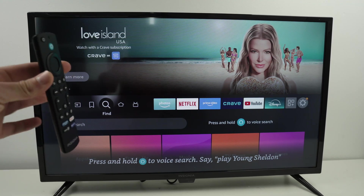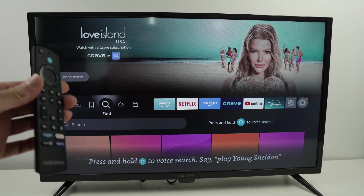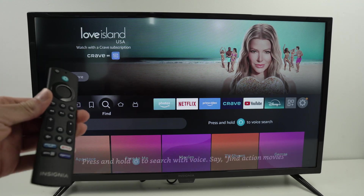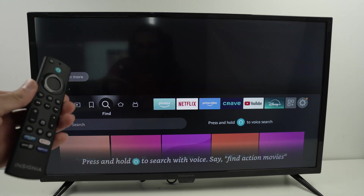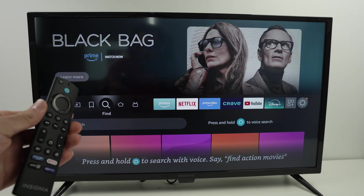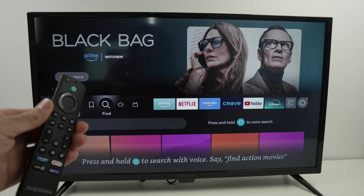In this video, I want to show you how to download apps and games on your Insignia Fire TV.